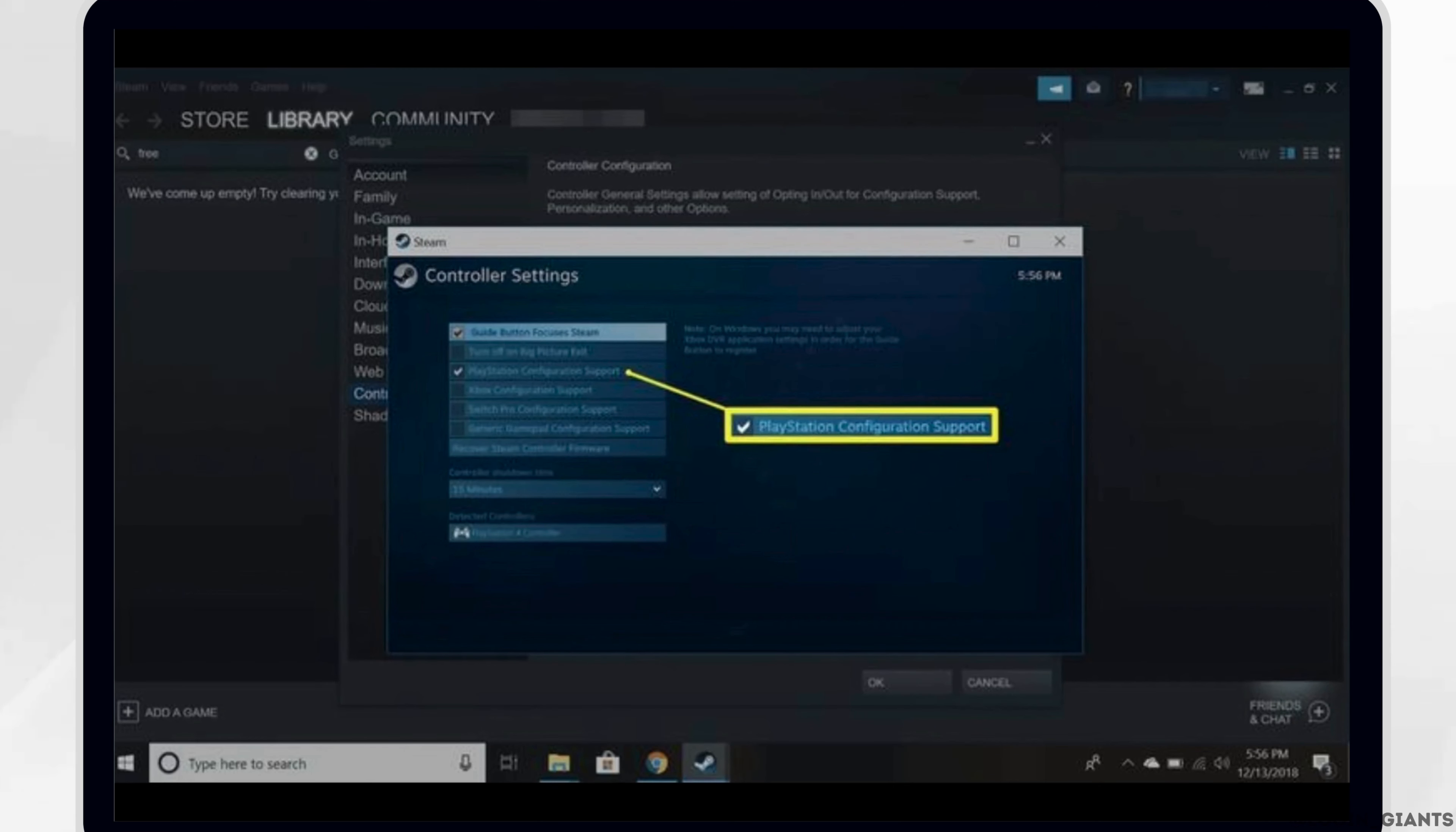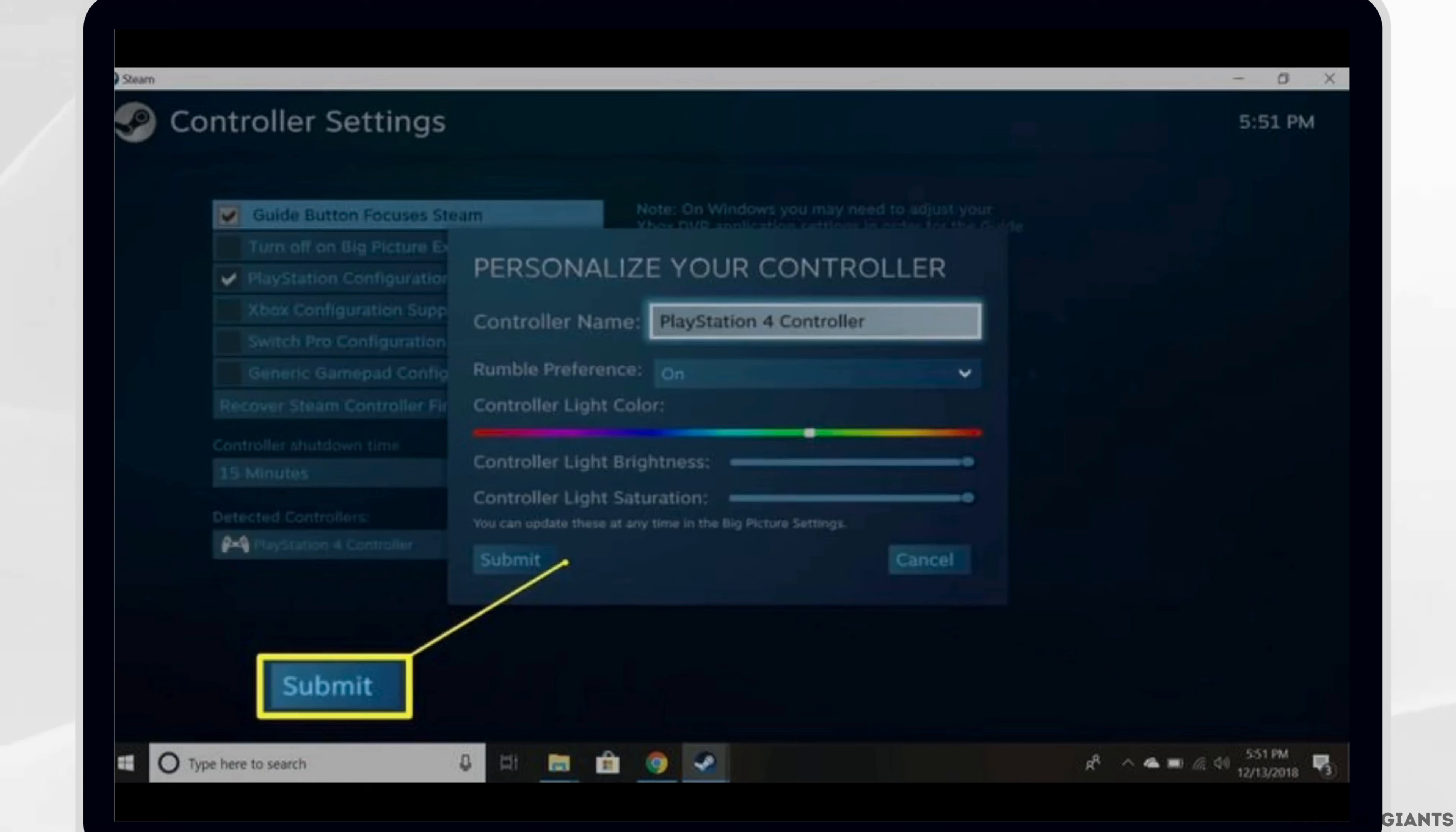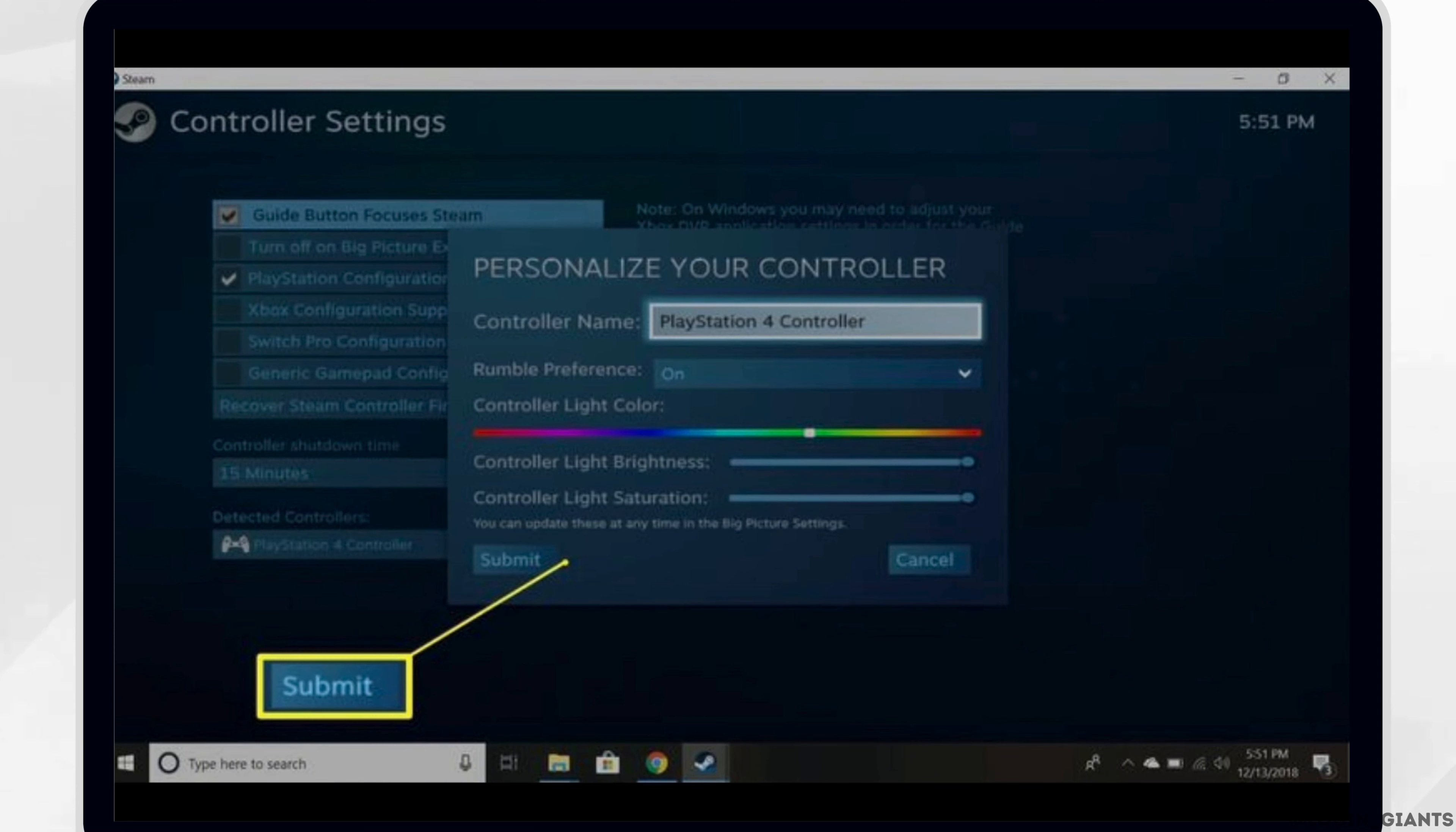You should see your controller under Detected Controllers. Select the box beside PS4 configuration support. From the screen, you can give your controller a name, change the light's color atop the controller, and toggle the rumble feature on or off.